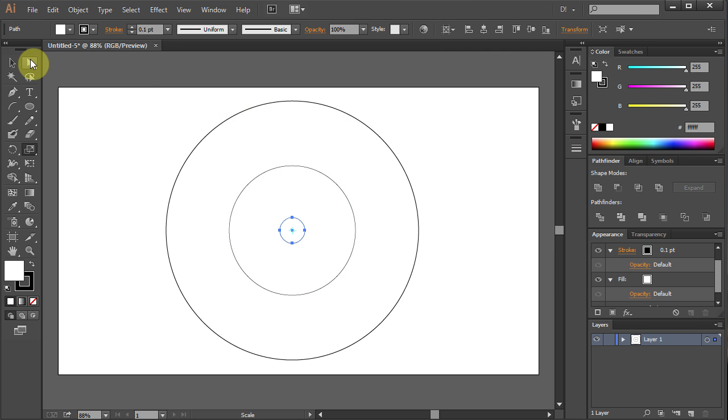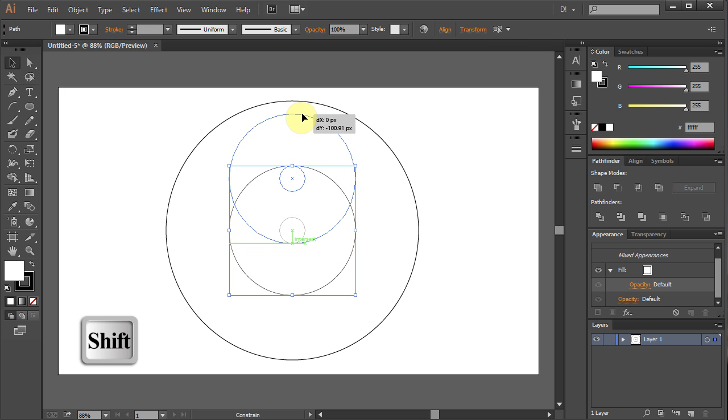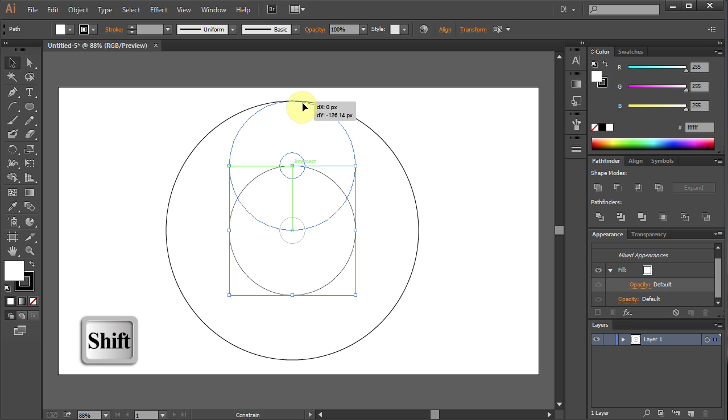Using the Selection tool choose both circles and holding the Shift key on your keyboard move them to the top.